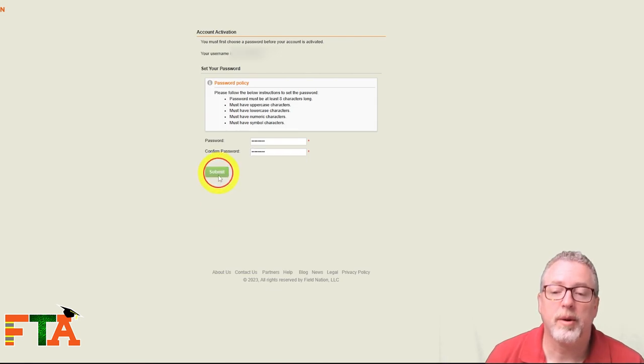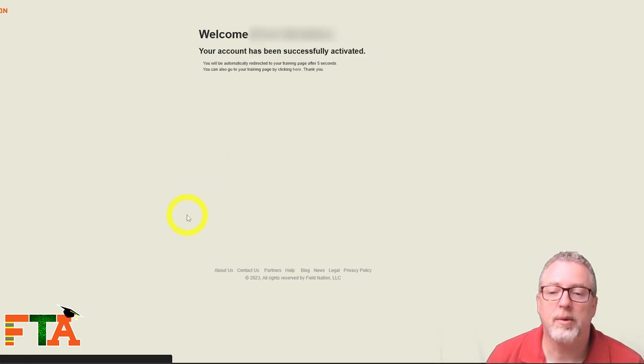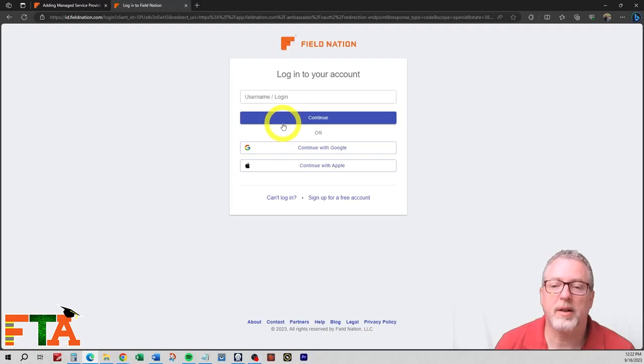Now that we've added their password, we're going to go into the account. Okay, the account's been successfully activated. Now it's going to give us the option to log in.